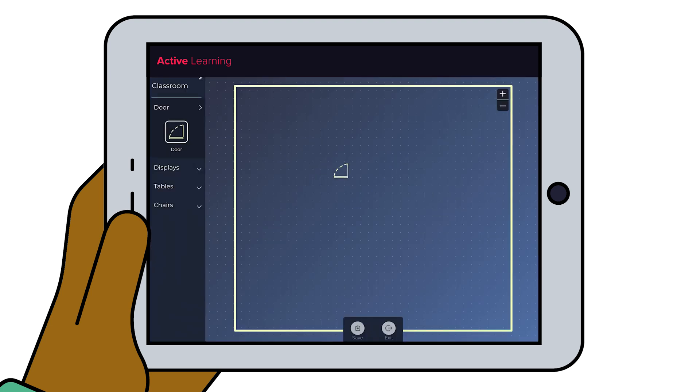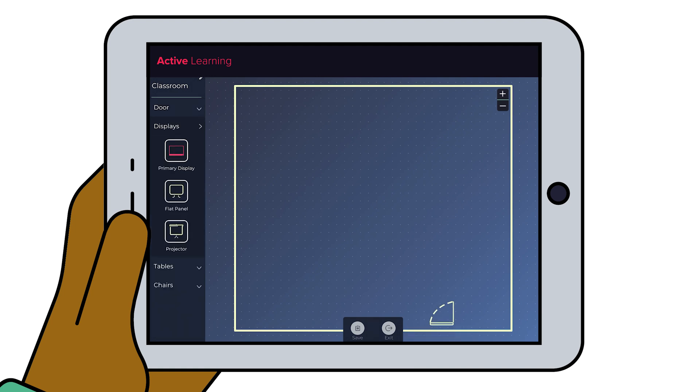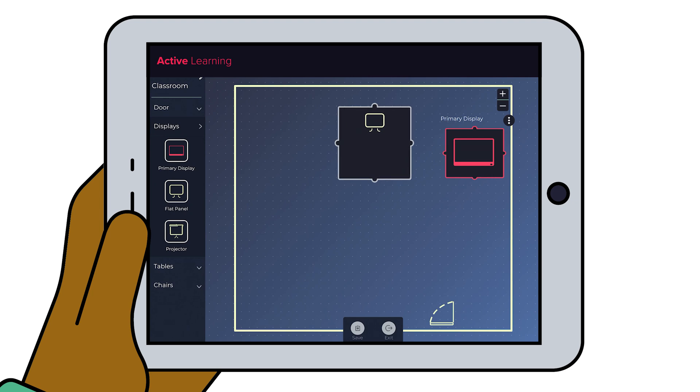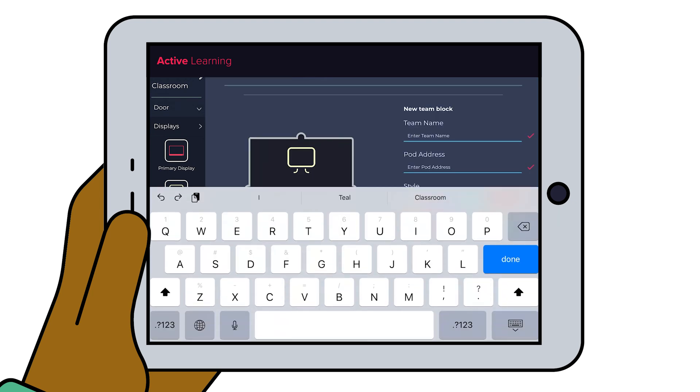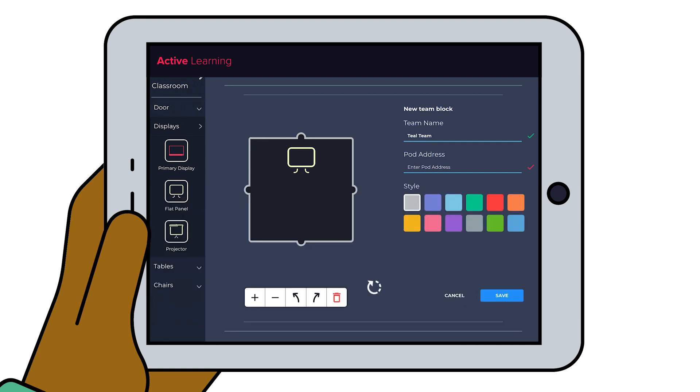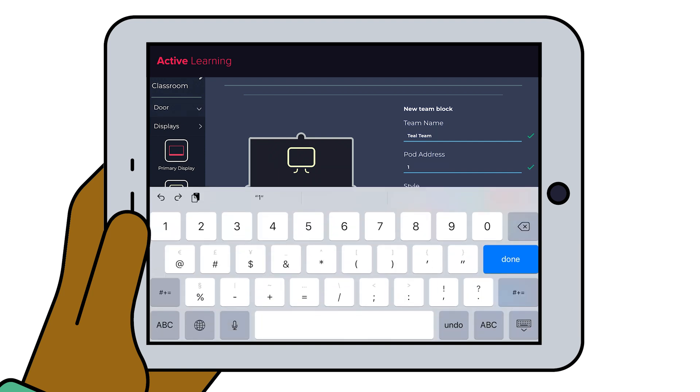Drag and drop elements of your physical room into your virtual room map. Include a primary display if you have one and team table displays to match your room's layout. Input each pod's name and IP address found on the display's welcome screen to connect the in-room display to the app.